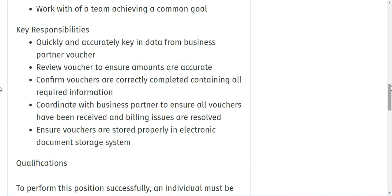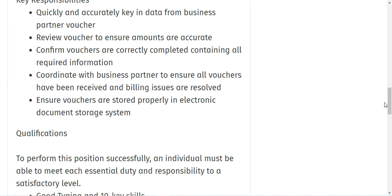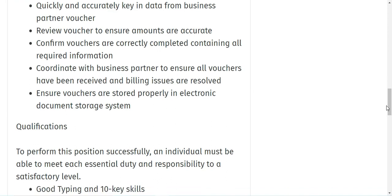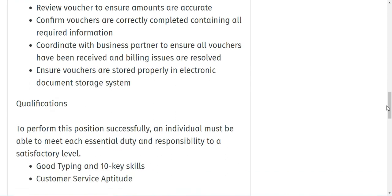You will work within a team achieving a common goal. So what are your responsibilities? It will be quickly and accurately keying in data from business partner vouchers. You will review vouchers to ensure amounts are accurate. You will confirm vouchers are correctly completed containing all required information. You will coordinate with business partners to ensure all vouchers have been received and billing issues are resolved.